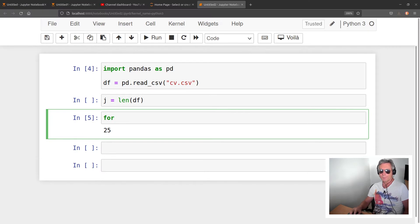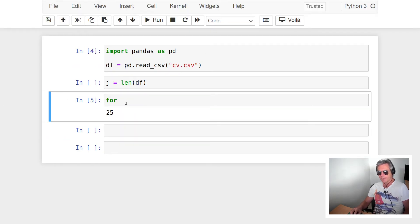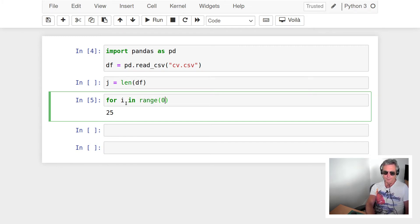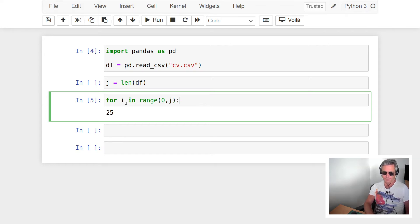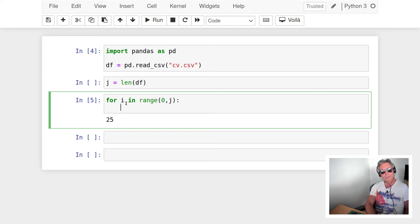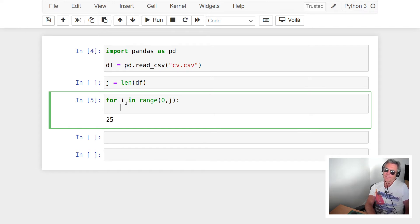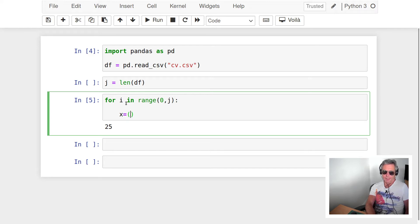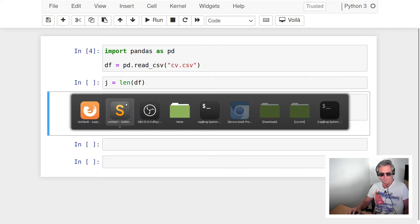But what I'm going to do here is actually go through it and say for i in range zero to j. And then what we want to do is we want to set x and y because we're actually going to be using these for coordinates or creating a line graph. So if we say x equals, and let me bring up the CSV file as well.